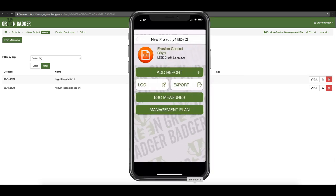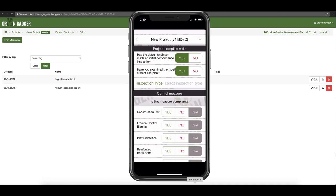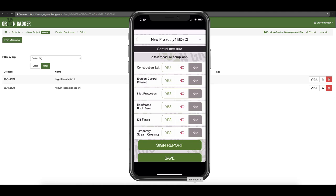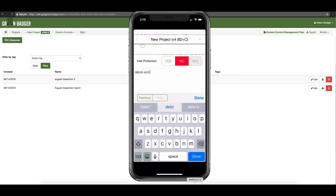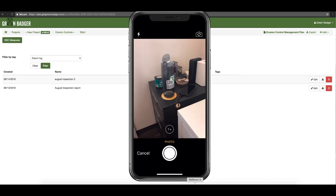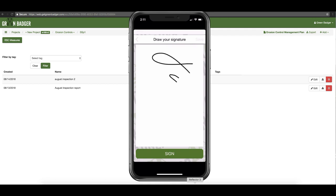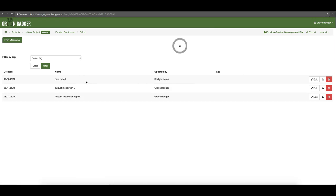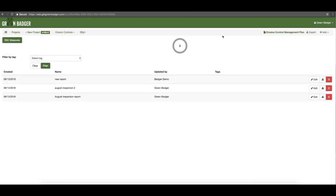When you go to your mobile app and go to your erosion control, when you add a report it's going to ask you some background questions, ask you to give it a name, and ask you to select your inspection type. Then it'll show you just those erosion control measures you selected for your job. As you walk the site you can say yes our construction exit is great, our erosion control blanket is great, but our inlet protection has debris and mud — same as indoor air quality, snap those photos and finish the rest of your report. You can actually sign these reports in your phone; we embed a certification statement because many jurisdictions require that. Then simply hit save.